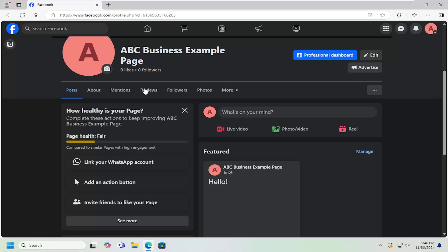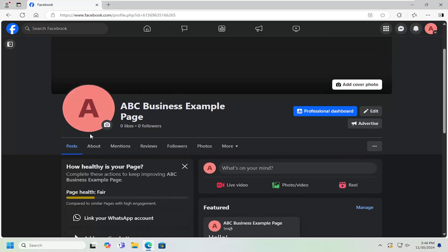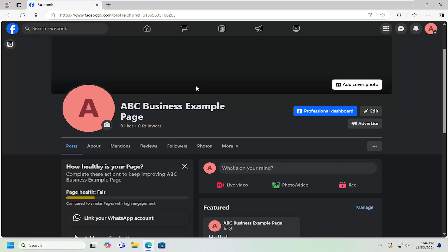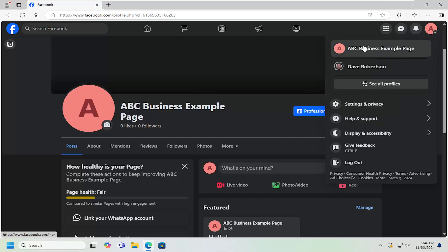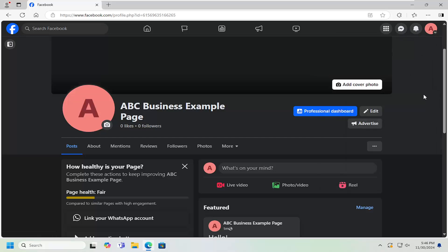We're going to start off by just navigating over to our business page. Make sure you are signed into that account. And if you're not, just go up to the top right, select account, and make sure you are signed into your business page.